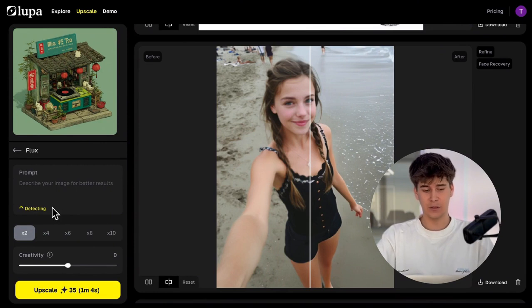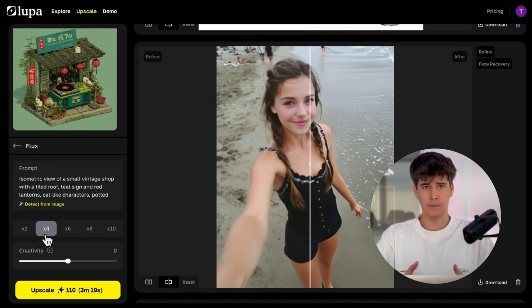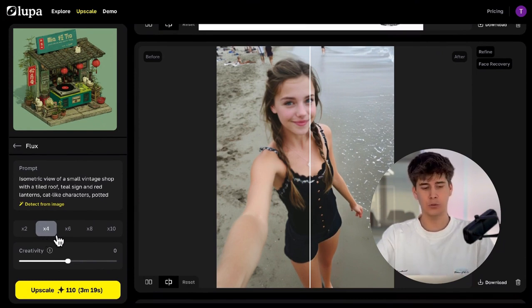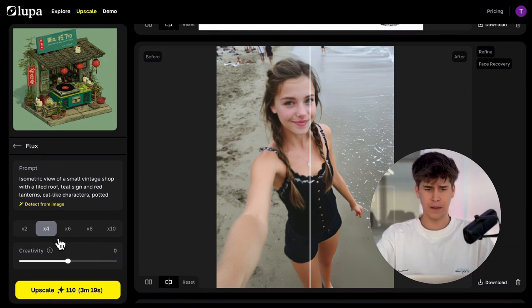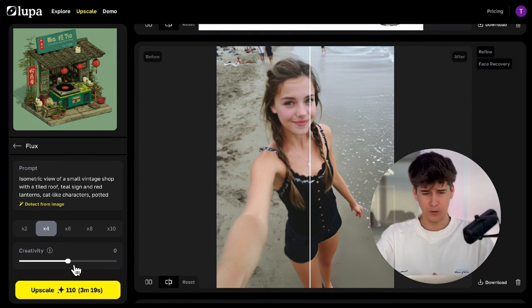Next, we have the scale factor, which is a multiplier for the original pixels of the image. If we set it to 4x, it will multiply by 4 the original pixels — so if the image was 1000 by 1000 pixels, it would end up being 4000 by 4000 pixels. Finally, you can choose the level of creativity. The higher it is, the more freedom you give the AI to transform your image. This can result in more visual realism, but it can also make it stray from the original. If you want something faithful and precise, keep it low; if you're looking for a deeper enhancement, try increasing it little by little.